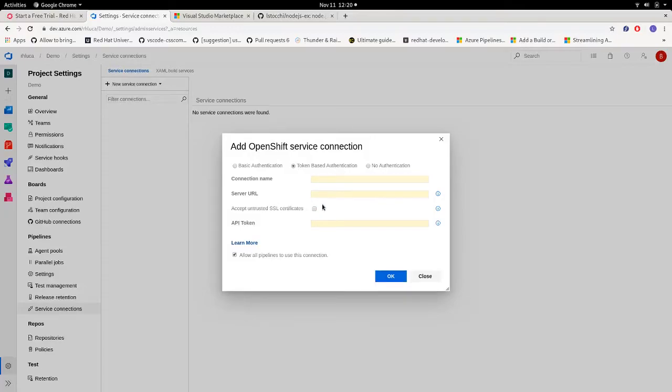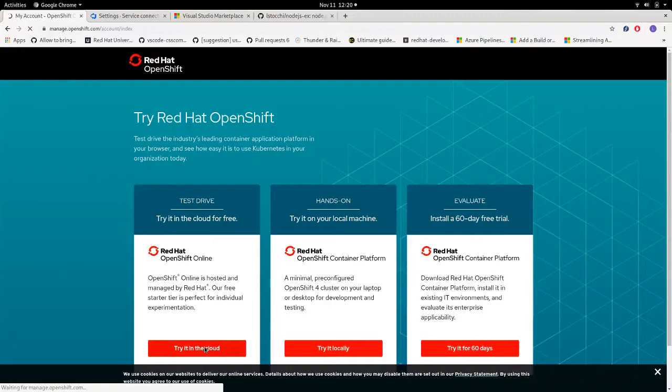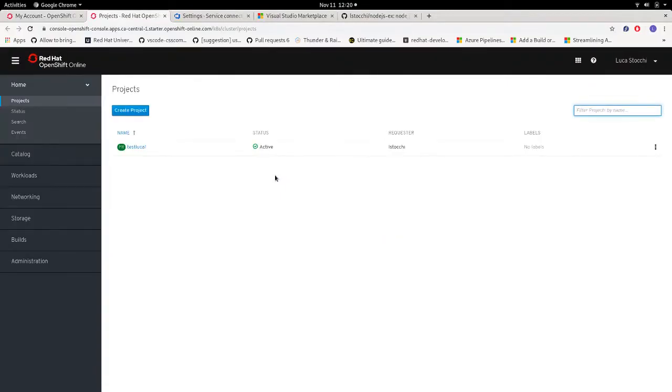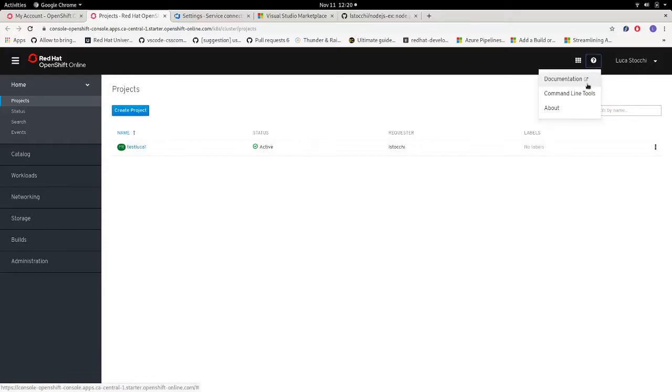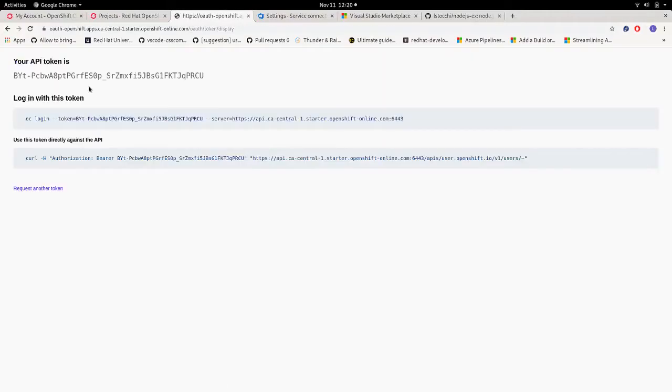As I said before we have an OpenShift online cloud account, so we log in to the administration panel. If you click on the icon on the top right of the window, and then command line tools, copy login command, and finally display token, you will find all the information you need to set up your OpenShift service connection.